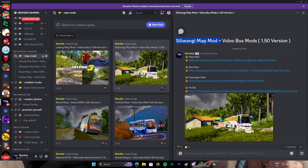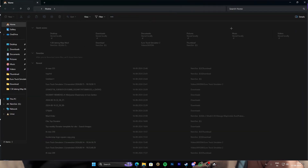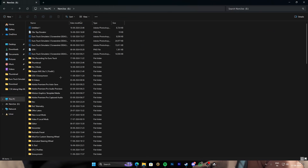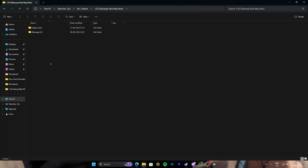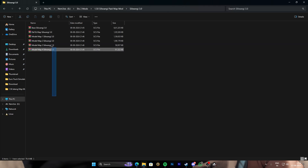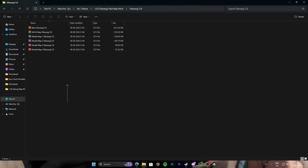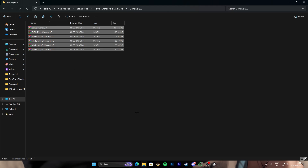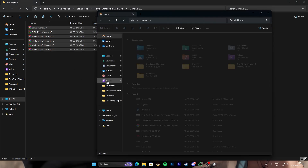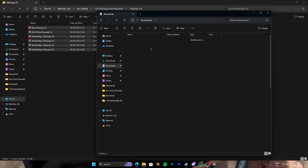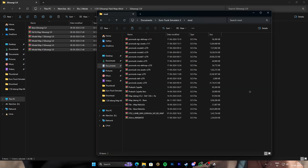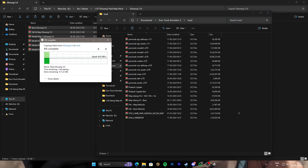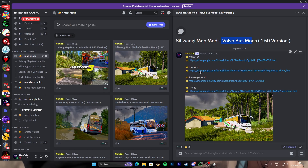As an example, suppose you want to install the Silly Wangi map mod plus the Volvo bus mod — I'll show you how. First, download those files. I've downloaded them already. You'll see they are all SCS files. What you have to do is just copy these SCS files, go to File Explorer, then Documents, then ETS2, go to the mod section, and paste them there.